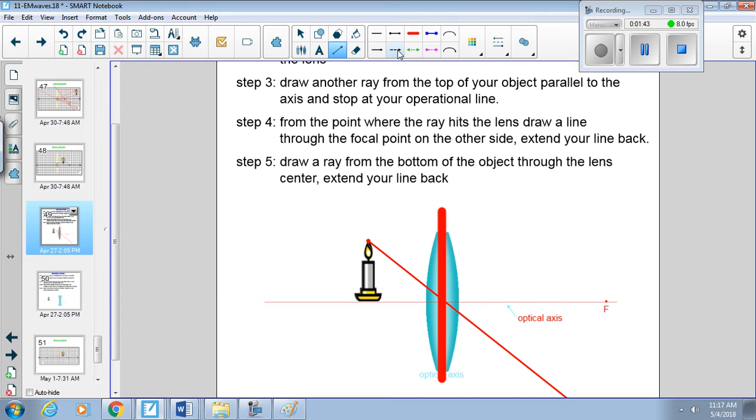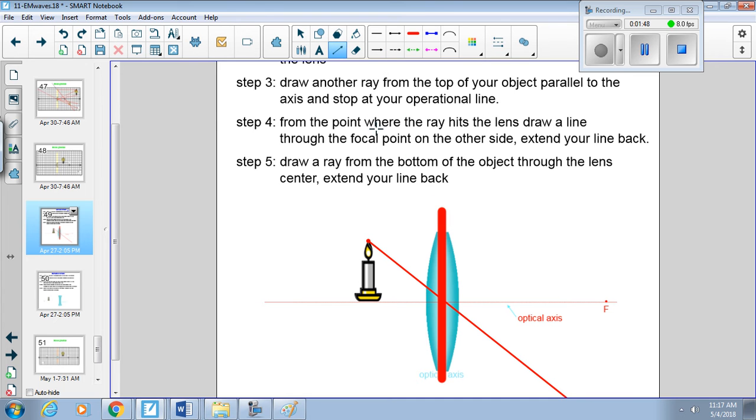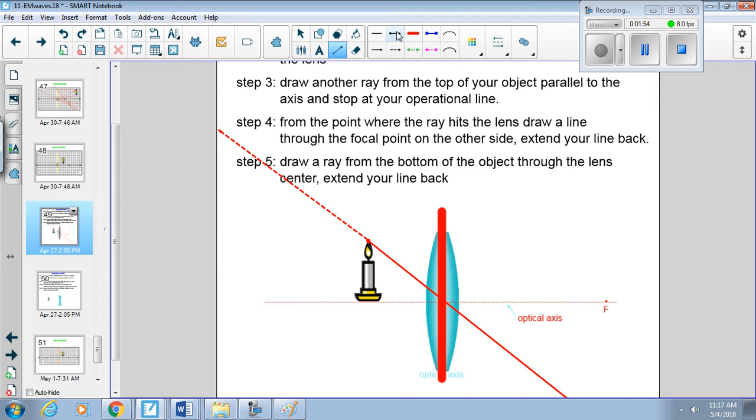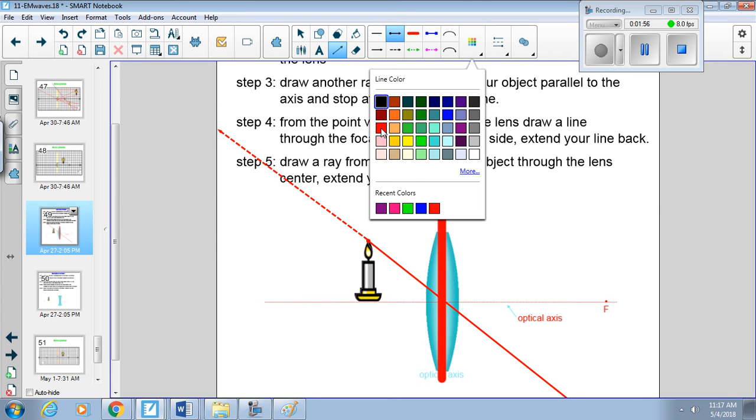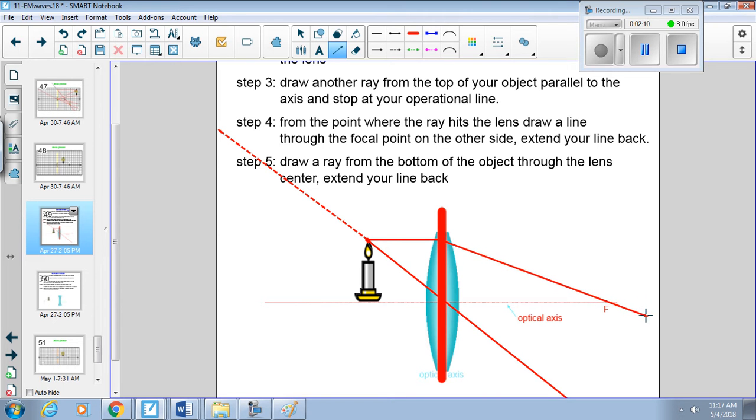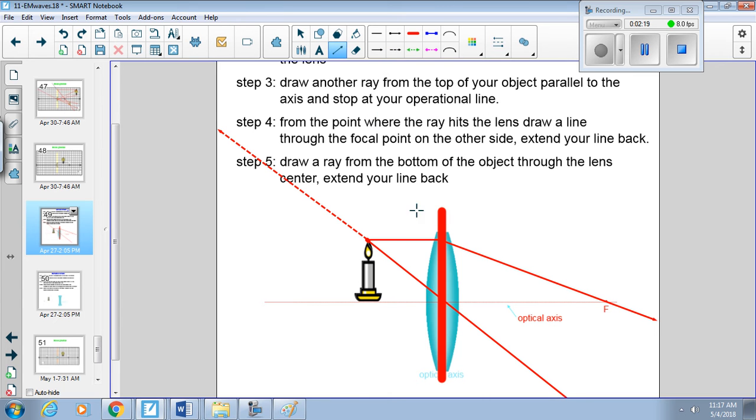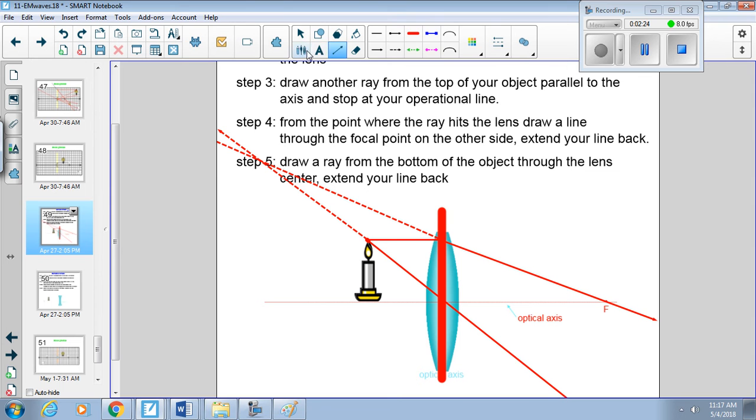So I guess technically it's the same step, but you're going to backtrack on that. And then you're going to draw another ray to the operational line. Yay, operational line. Then from there you go through the focal points. Now in this particular image you need to backtrack again. There you go.